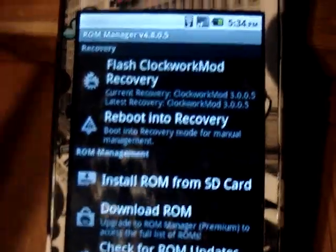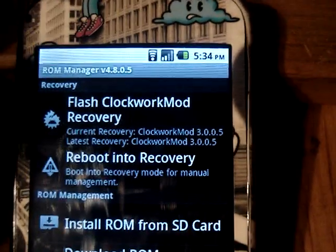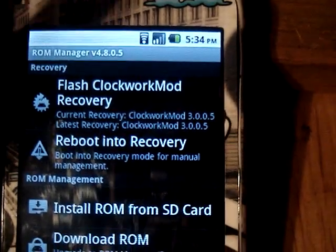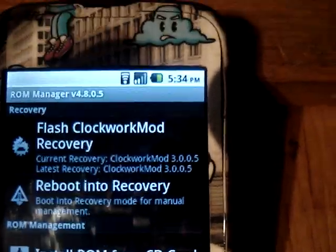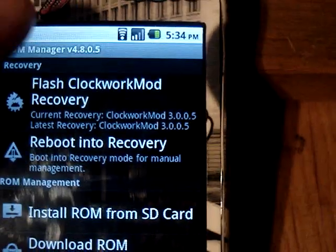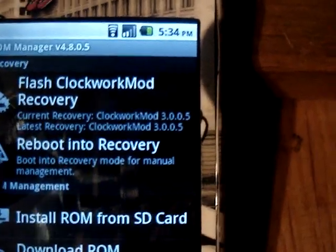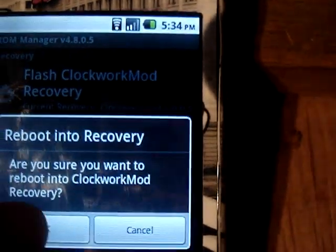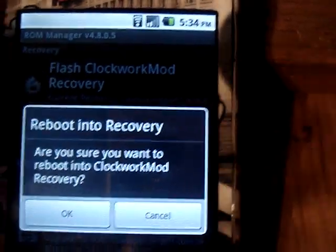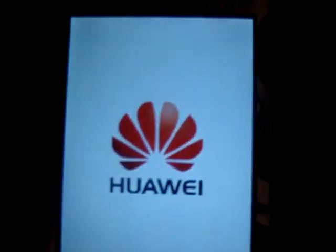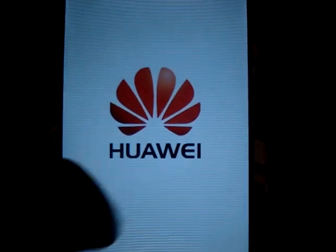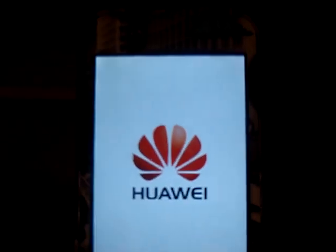So now with that done, you flash the ClockworkMod recovery that's for your phone. The next thing you do is reboot into recovery and then hit OK. This is where my phone used to get stuck, but now it doesn't.